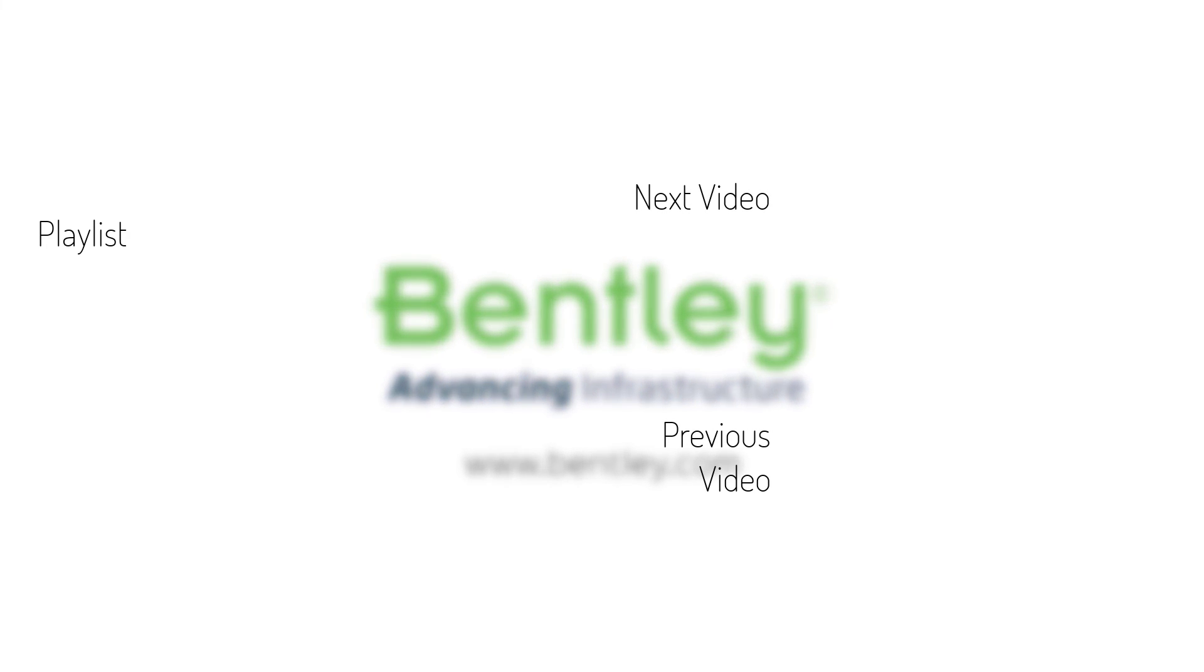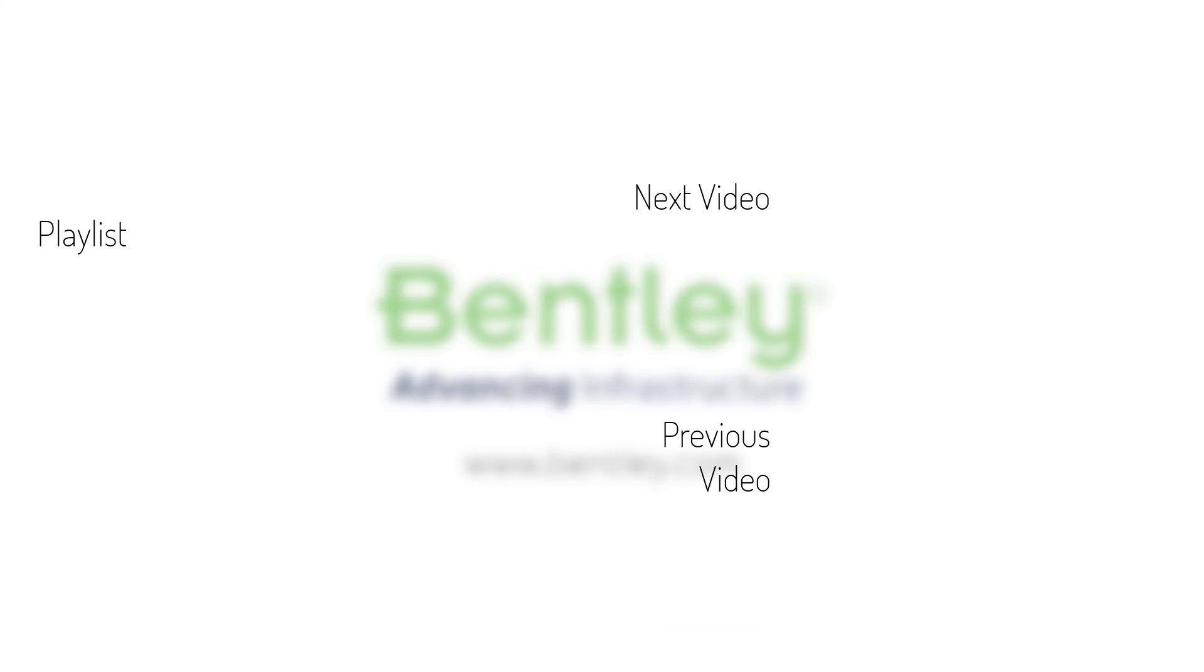If you found this video helpful, please give it a like. If you want to see more such series, consider subscribing to our channel. Thank you and see you next time.